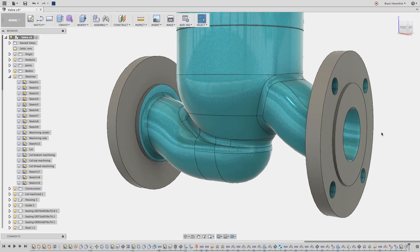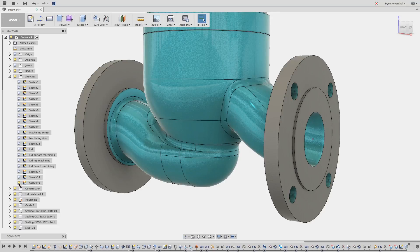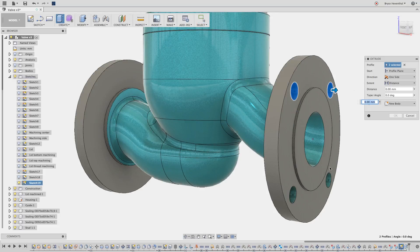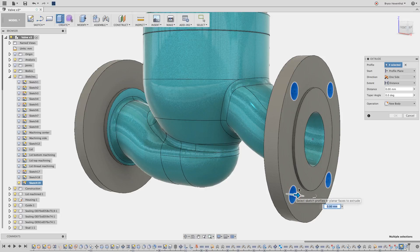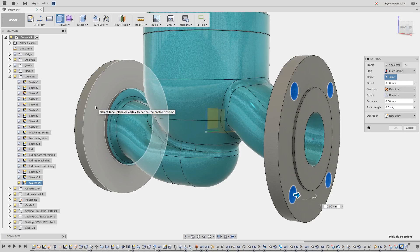Now let's use the same sketch. I will turn it back on by hitting the light bulb. I will use the same sketch profiles, but this time let's change the start condition. Here we will use the from object option and select the face on the opposite flange.